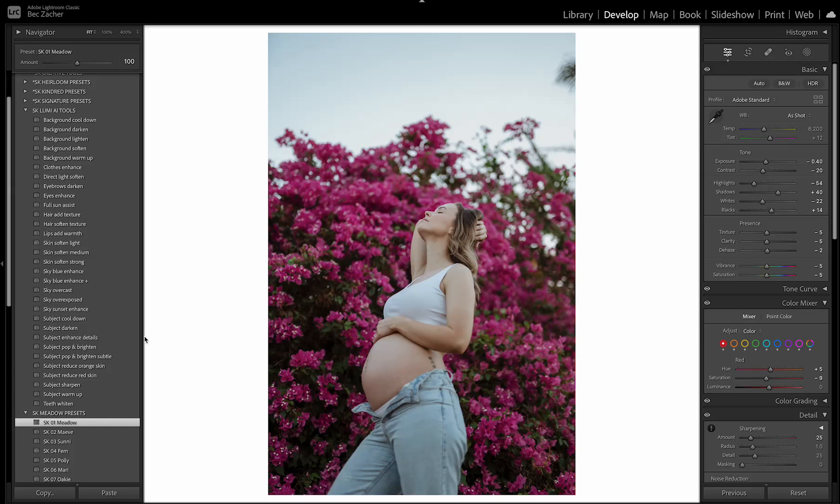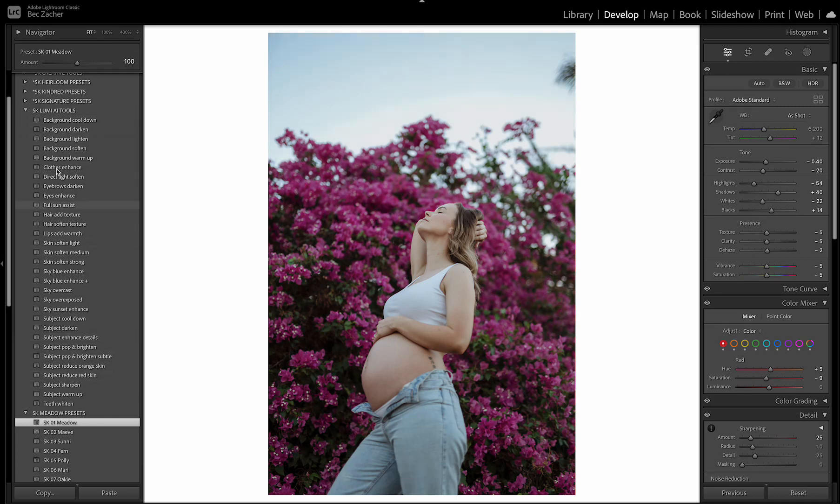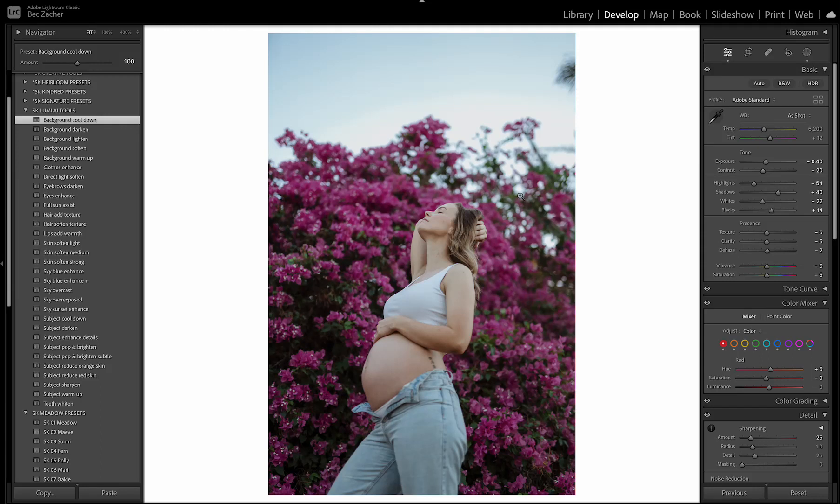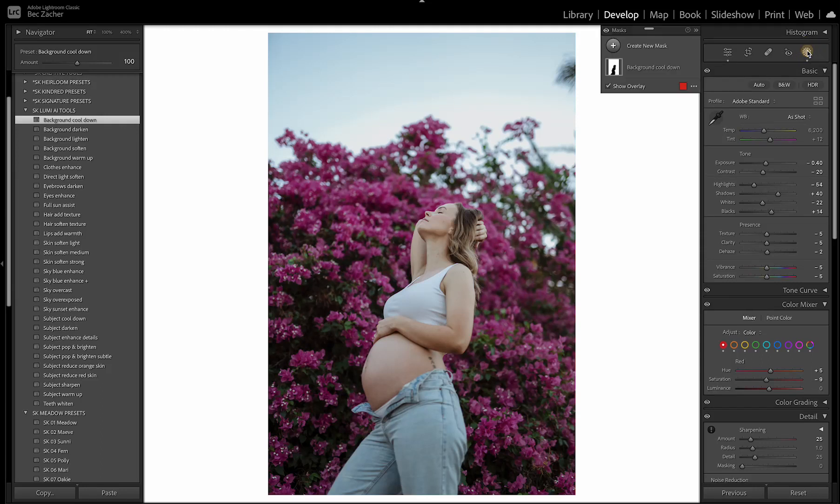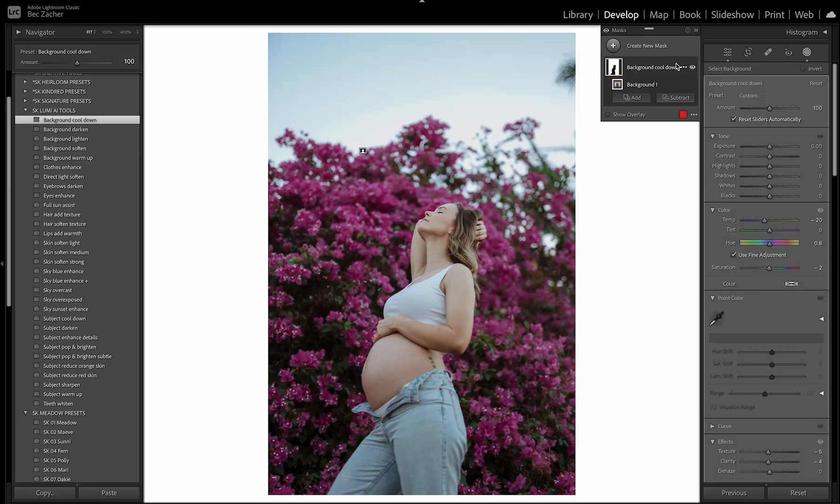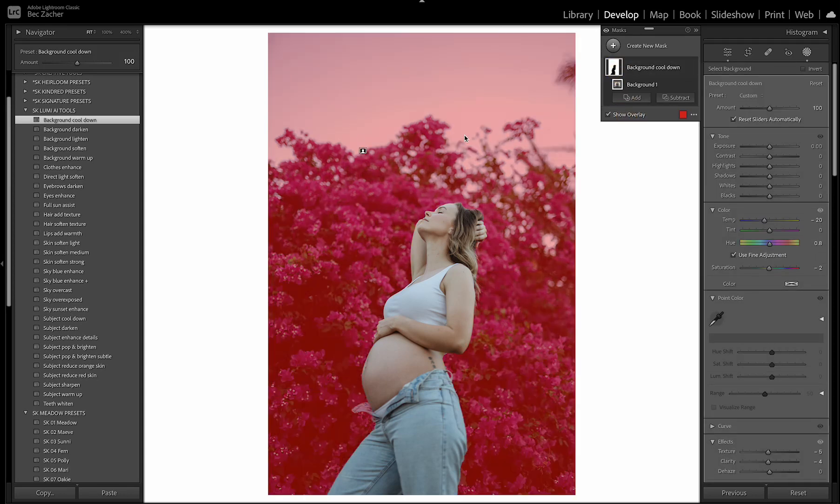So now I'm going to go through here. So there's a few different sections in here. So you'll see there's different background tools. So when you grab one of these, what it's doing is it's selecting the background and not affecting your subject. So if you come over here to the mask area and click on this, you can actually see what it is affecting.